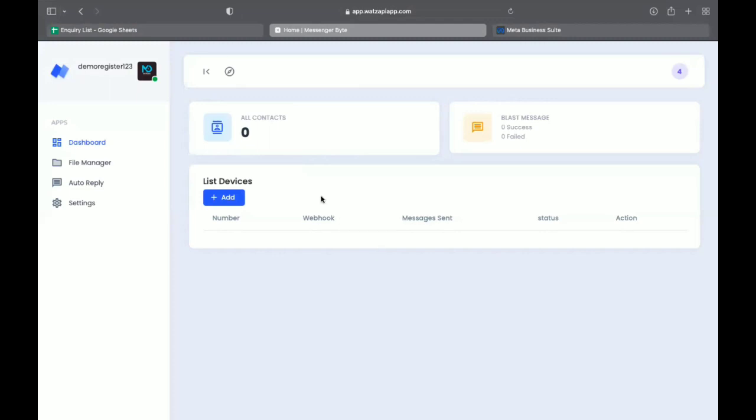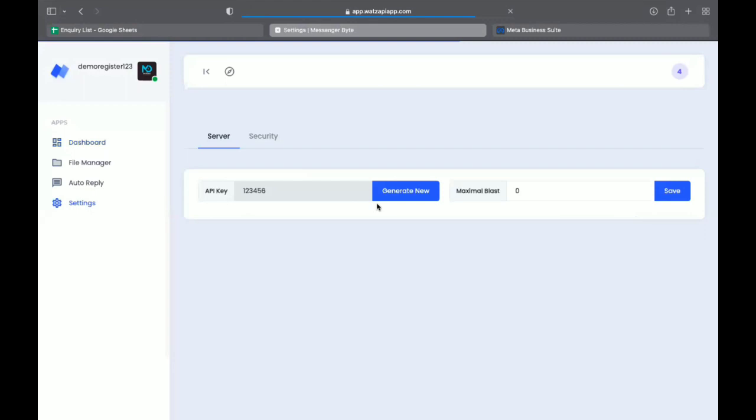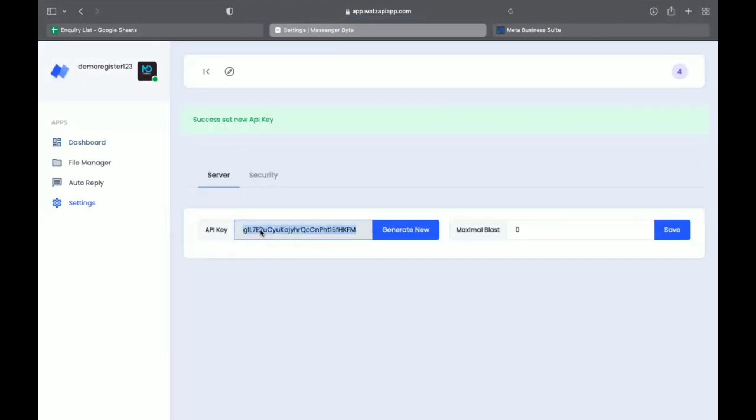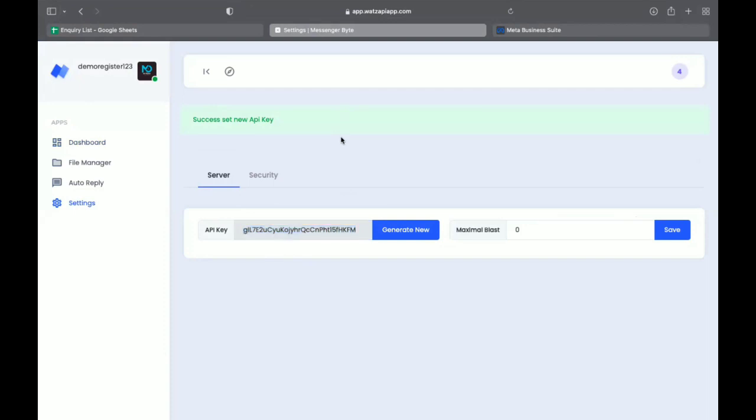Now what I need to do, I need to go to setting, click here generate new, because the API key is used for our WhatsApp sending Android application, and this will be our password.